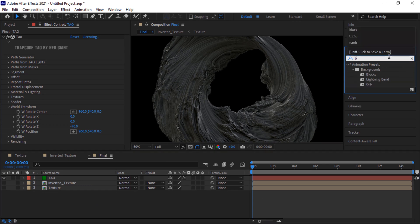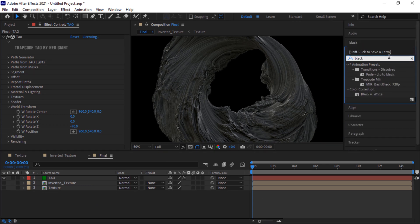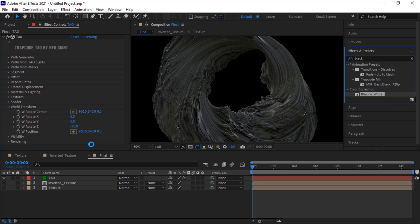Go to Effects and Preset and add Black and White effect to this layer. That's it.